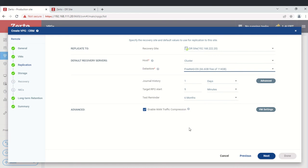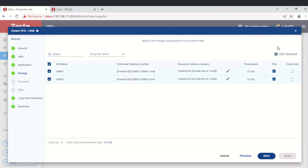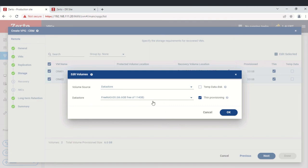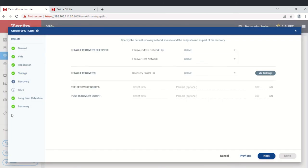We'll leave all defaults — including WAN traffic compression — and click next. On the storage tab, we specify the storage requirements for recovery. Here you can see the default protection volume location and recovery volume location. We'll leave defaults and proceed. If you click Edit/Select, you get more options to change the volume source and datastore, but we'll leave that and click next.